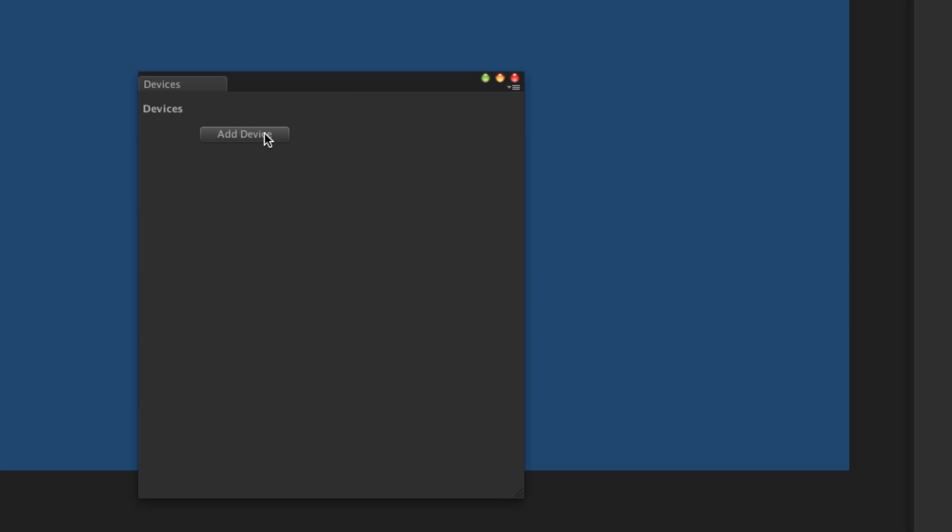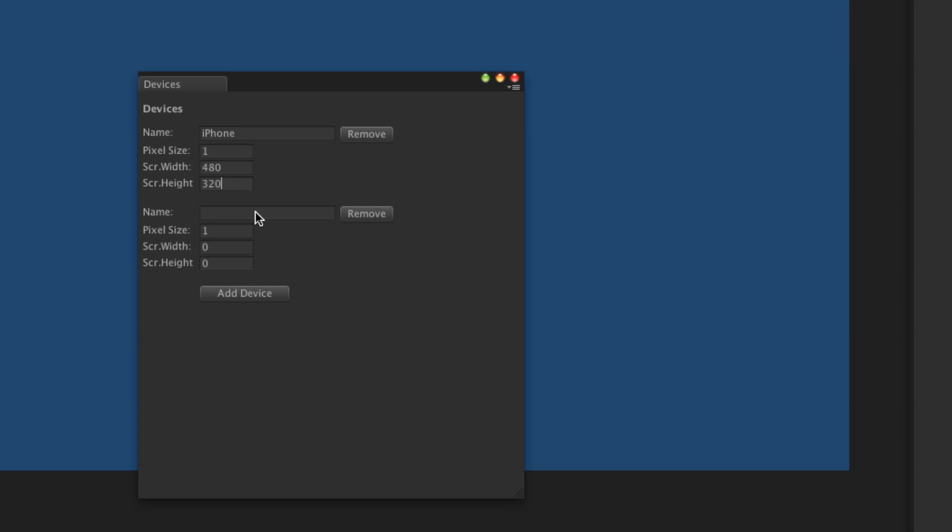So let's add our devices. It does not really matter what you call these, they just need to be readable so that you understand them. We're going to do landscape so that is 480 by 320 and then we'll do the retina version and we'll set the pixel size to half for this one. So that's 960 by 640.